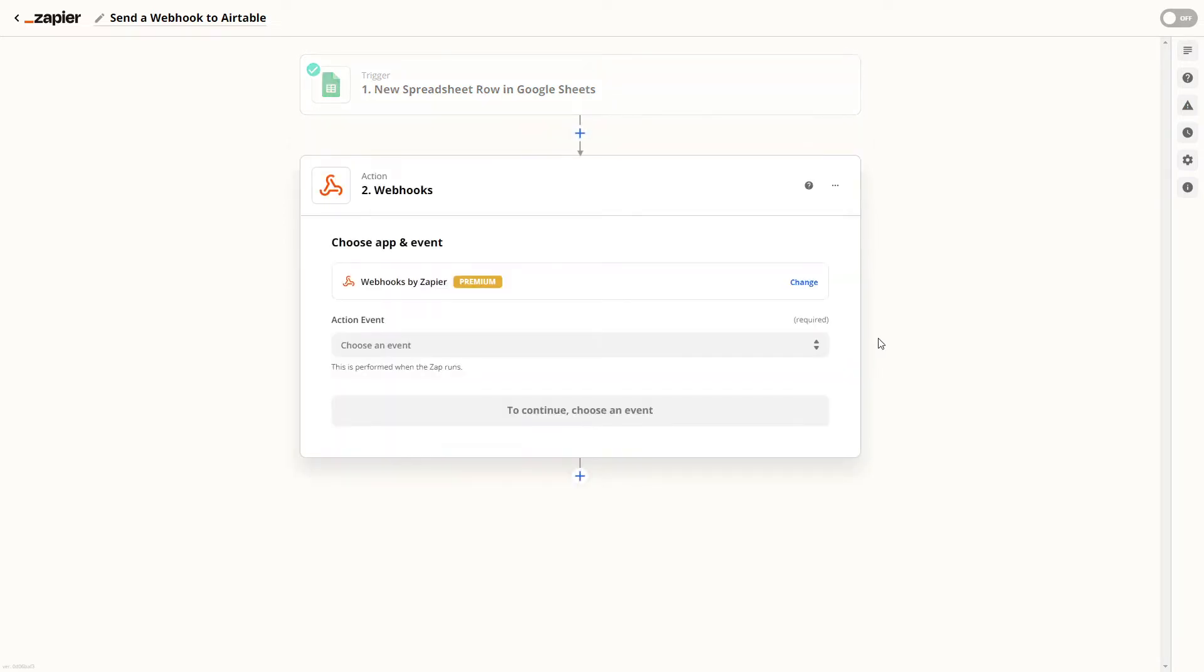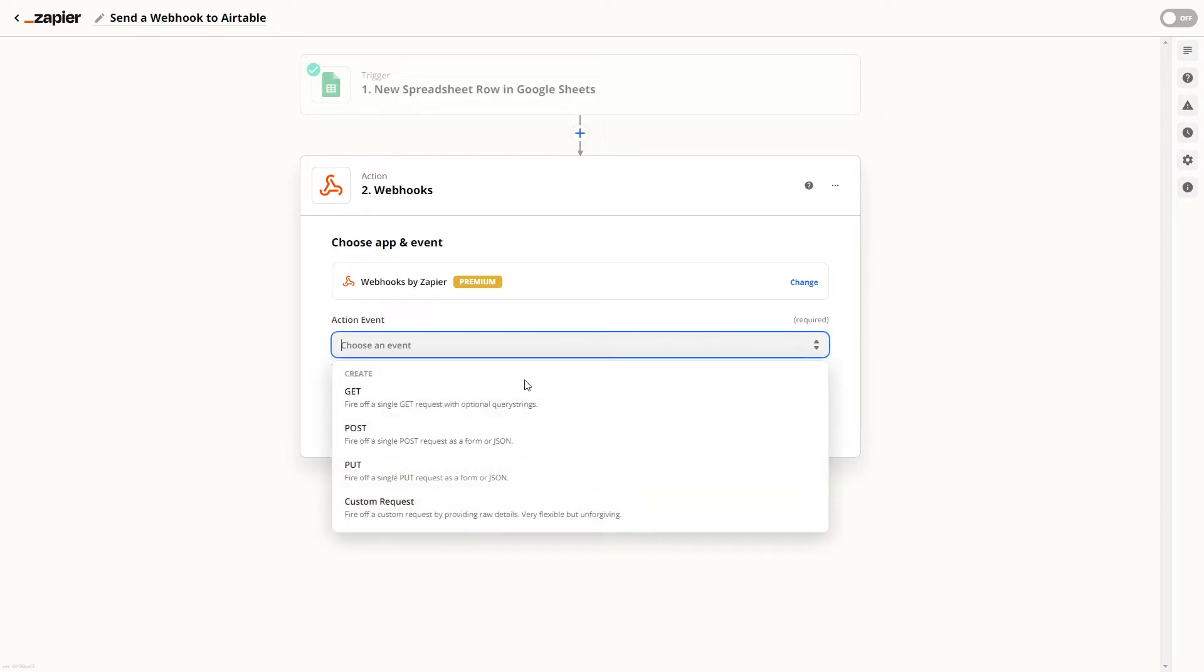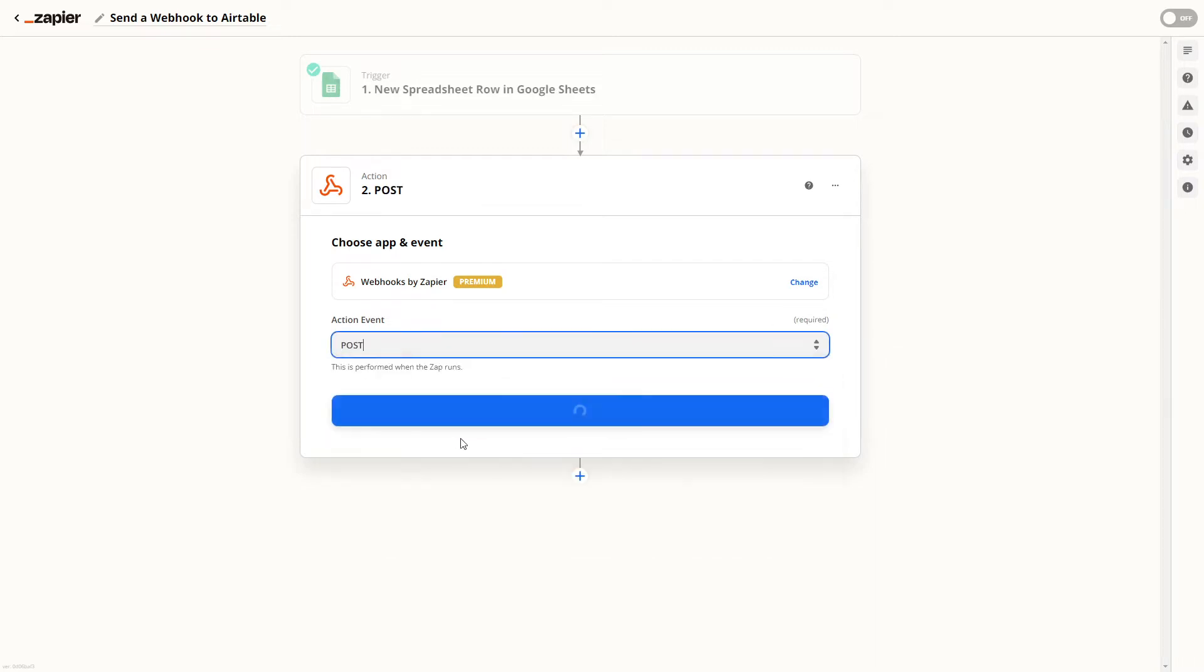To configure this step we'll just need to paste the URL that we got from Airtable, choose a method, and provide some data. Our method will be Post since we're creating new data.